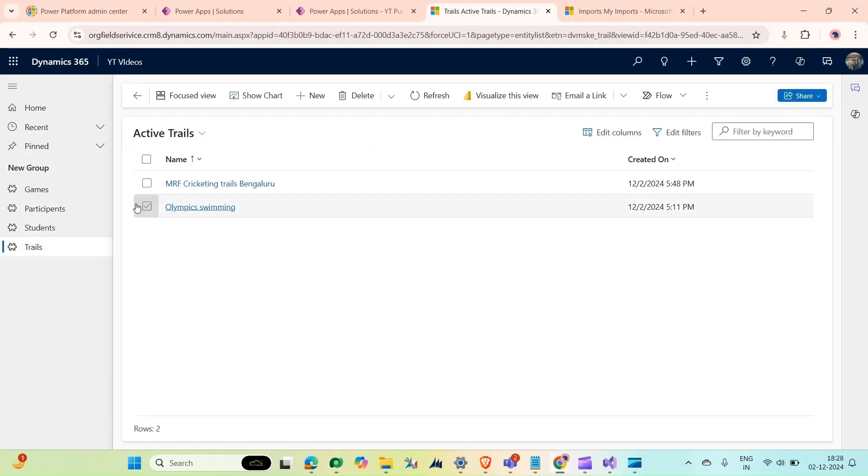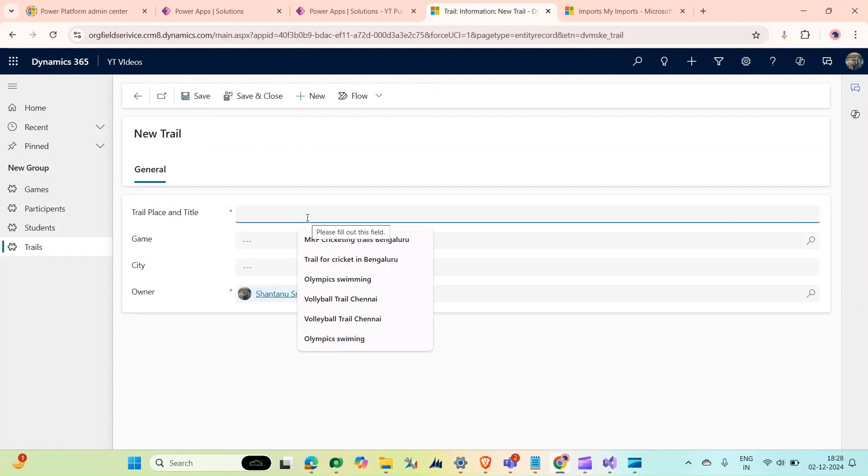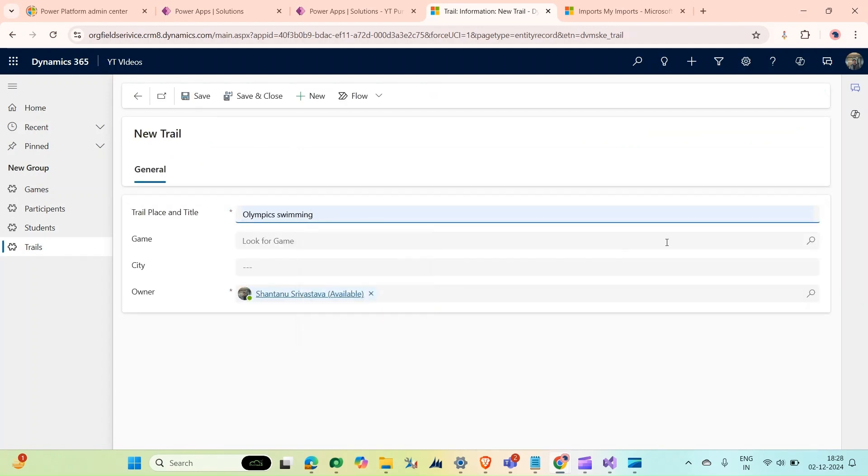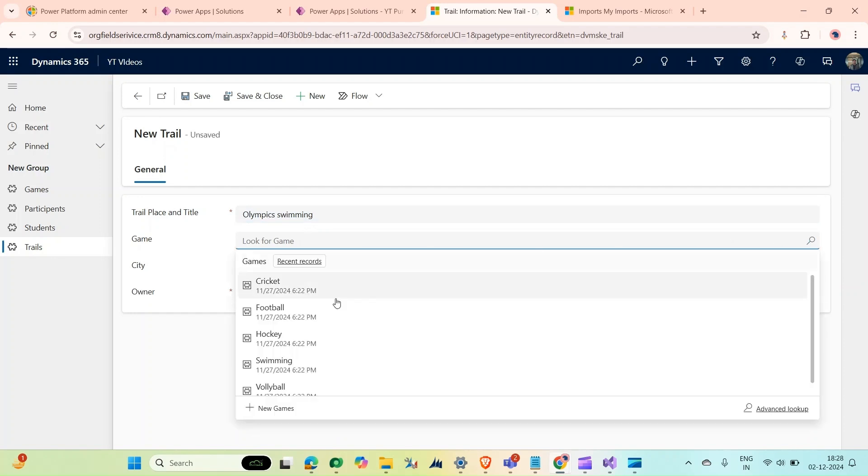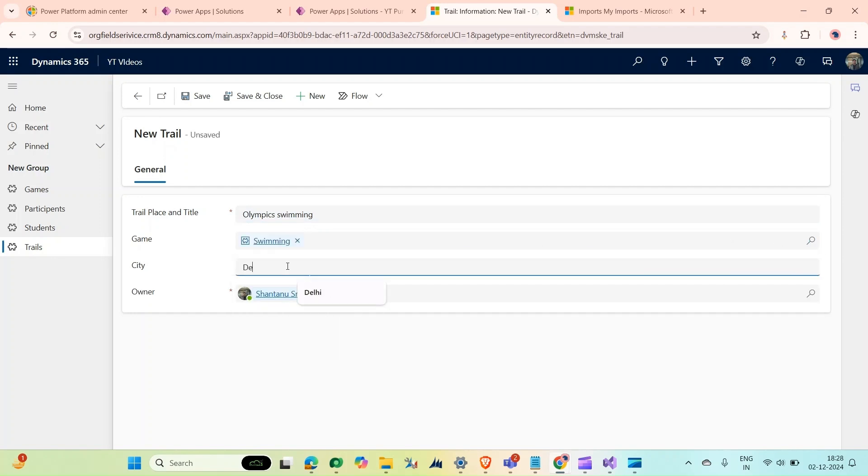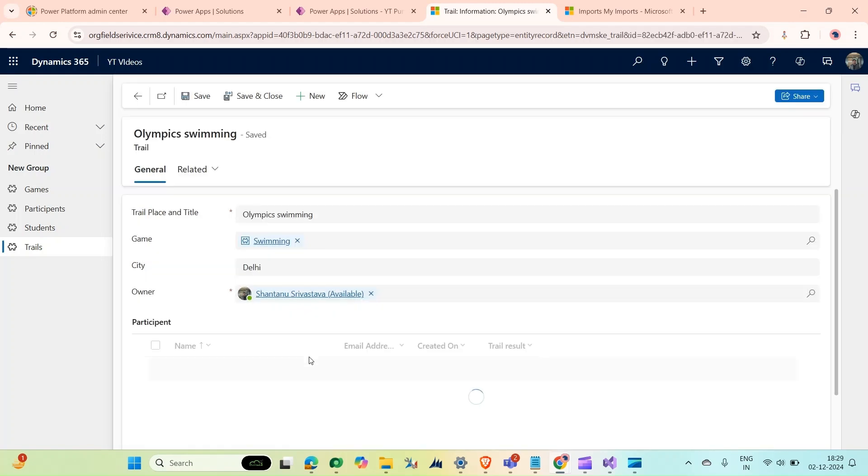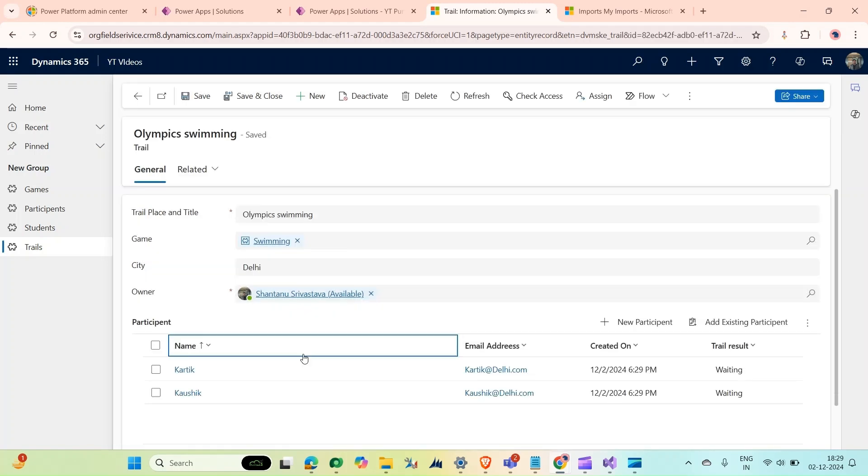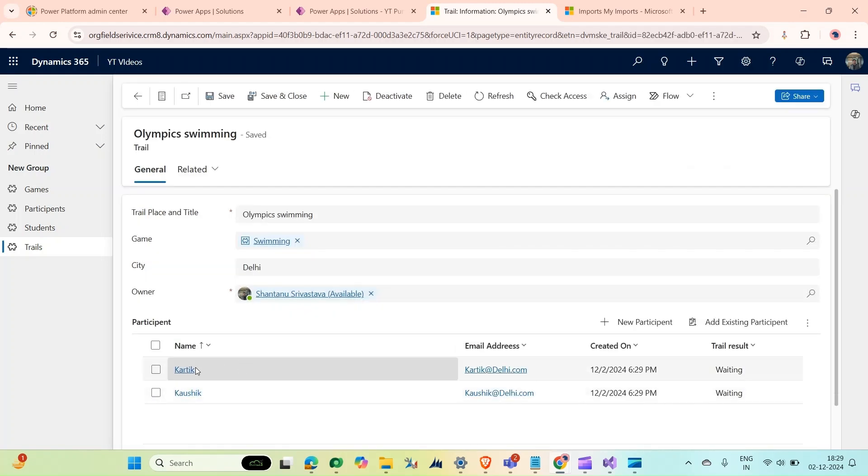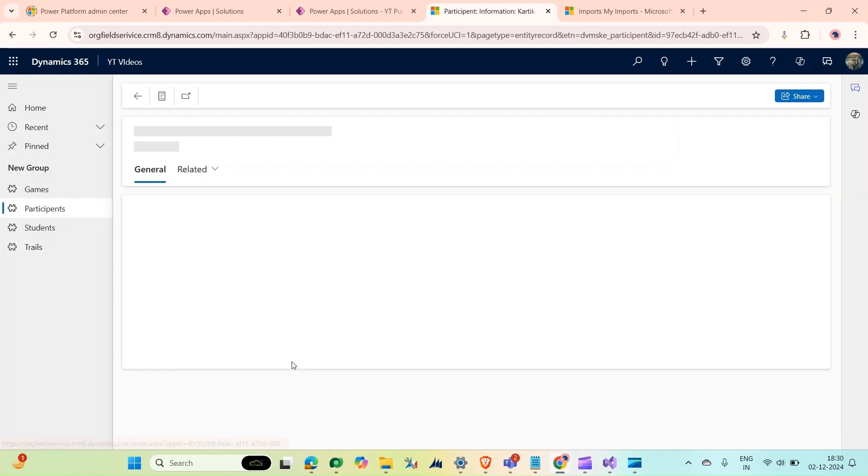So all the students who live in Delhi and they are interested in swimming will be added here. Only two students who are interested in swimming and they are from Delhi, so what we can do from here.